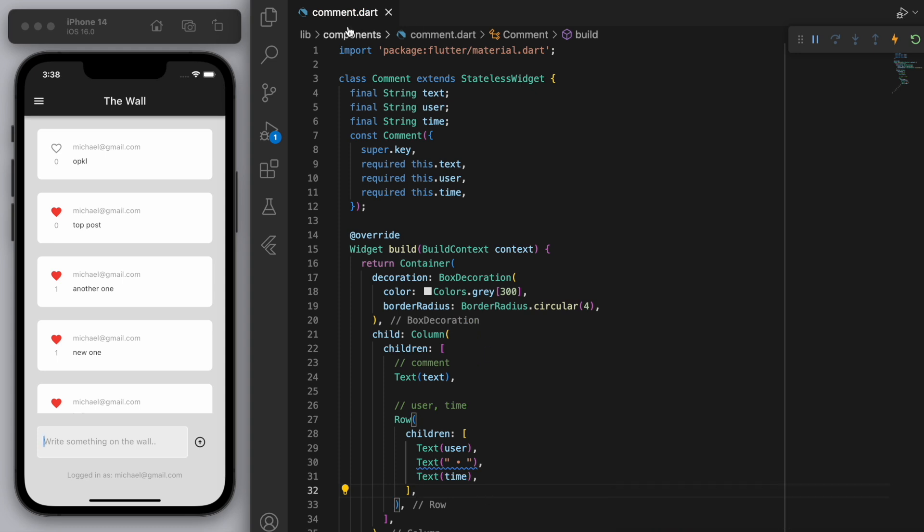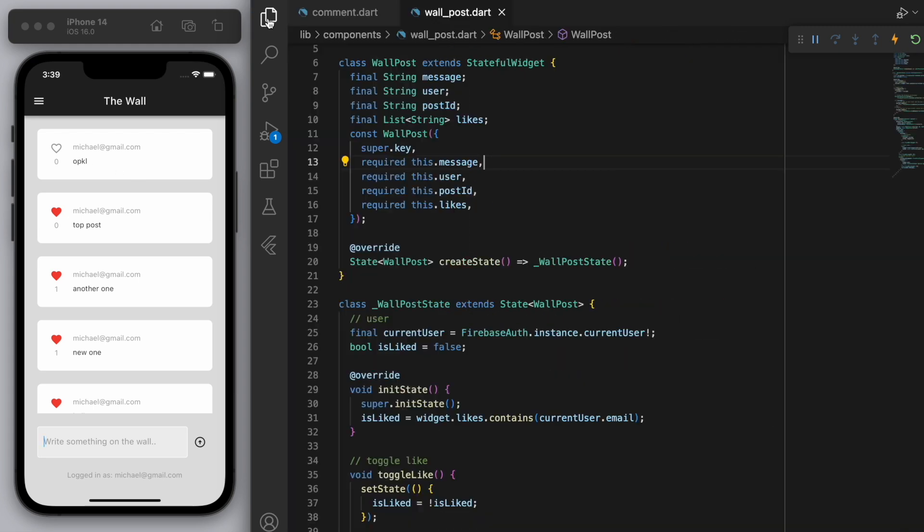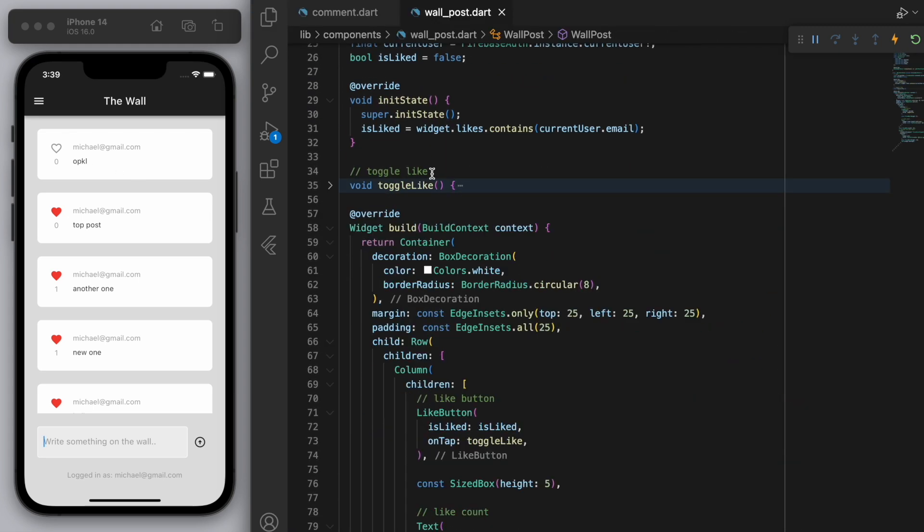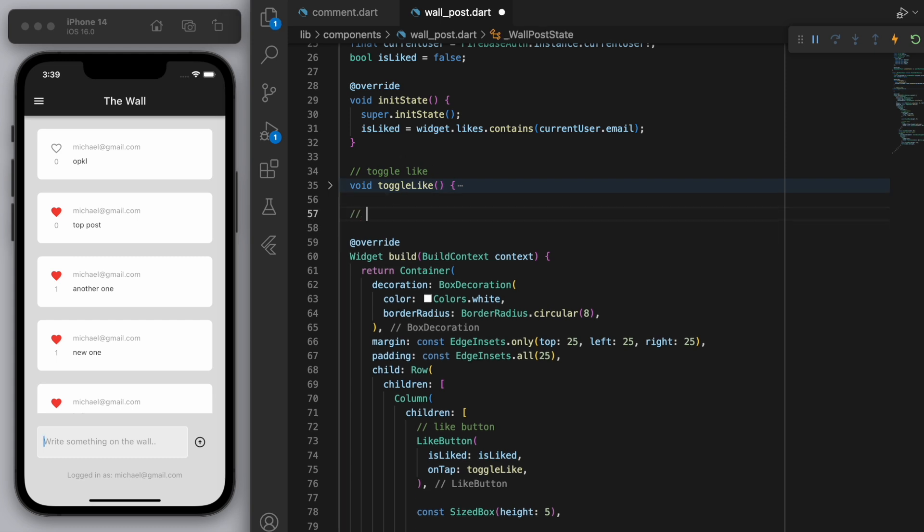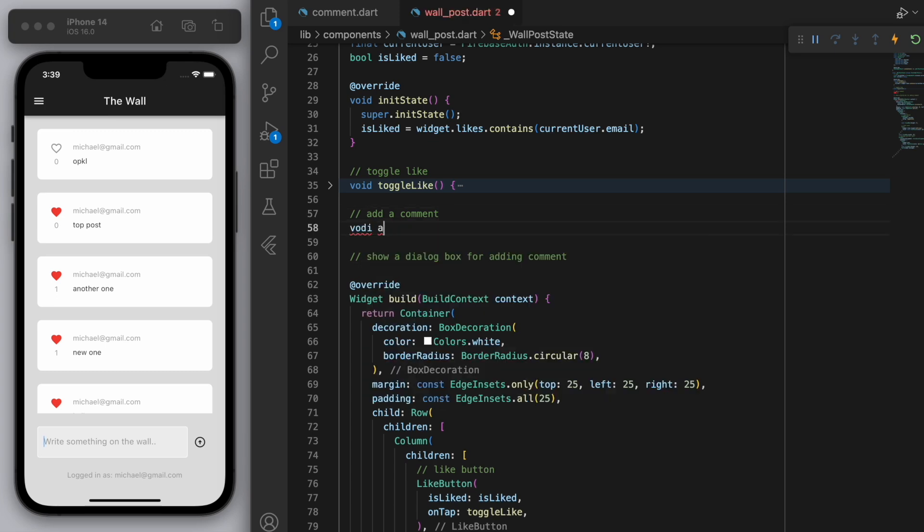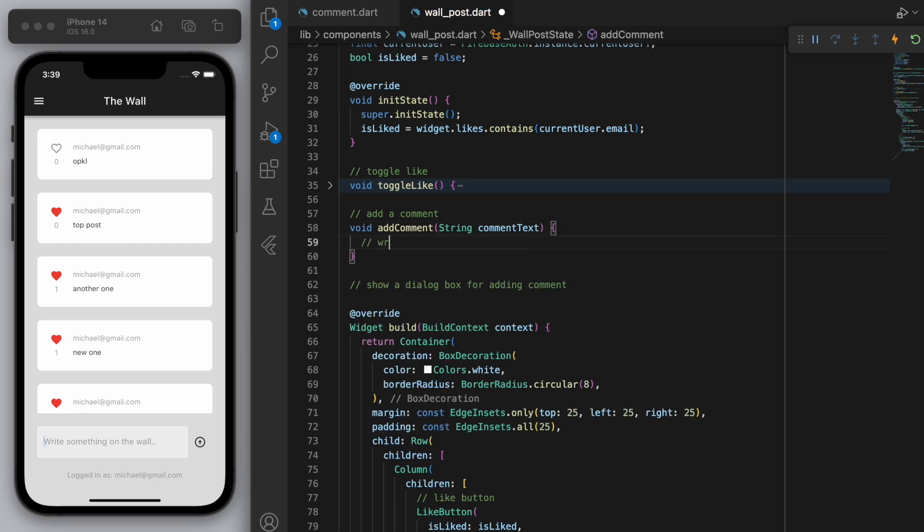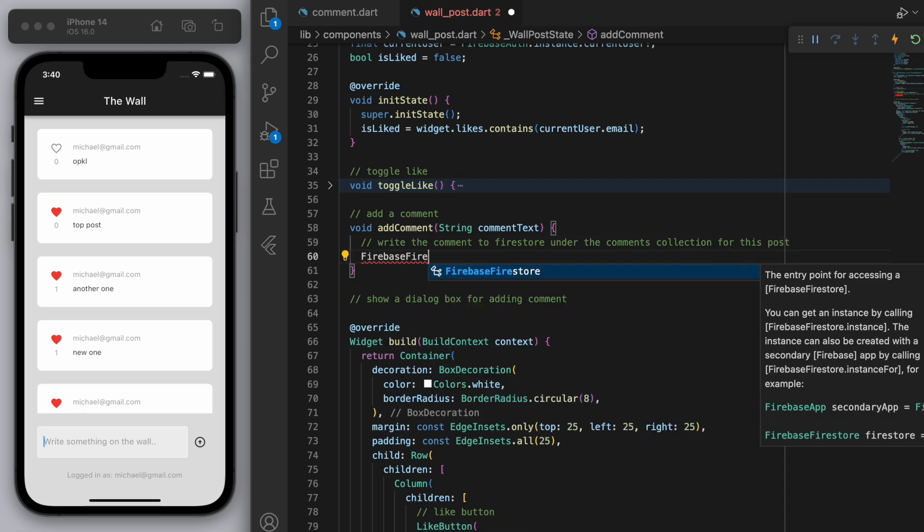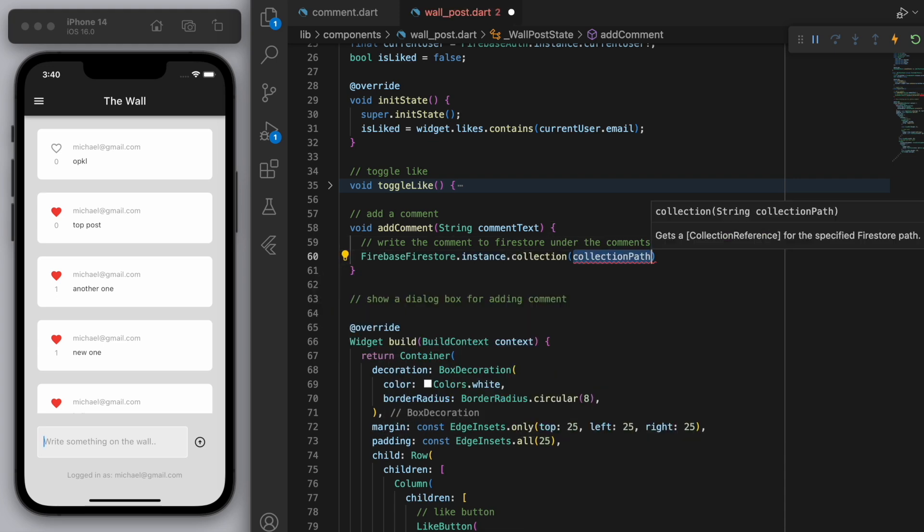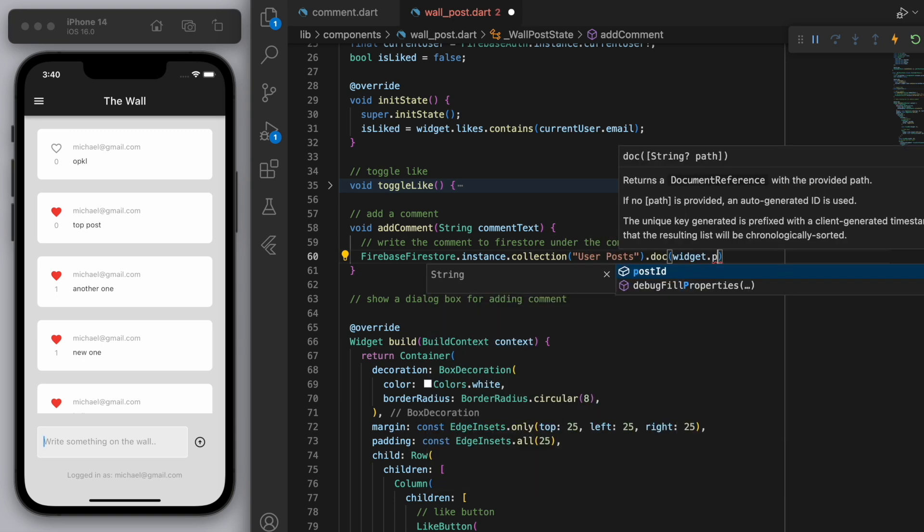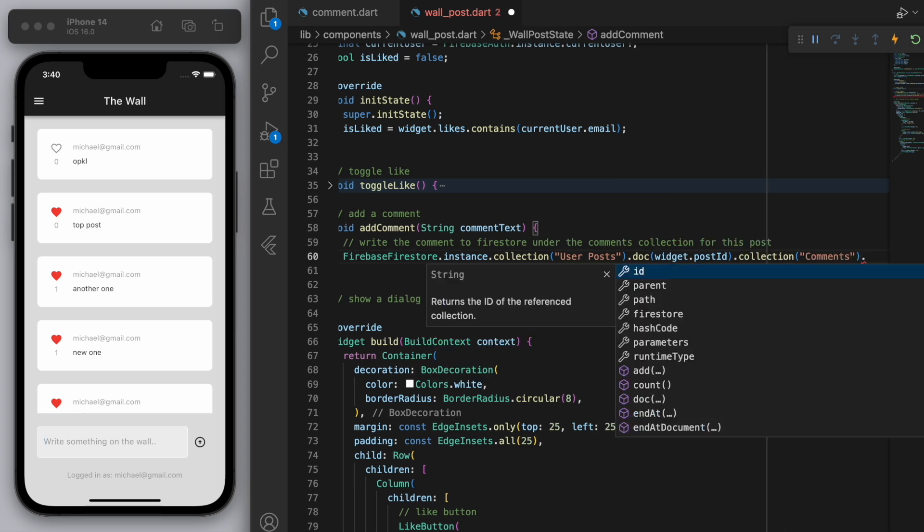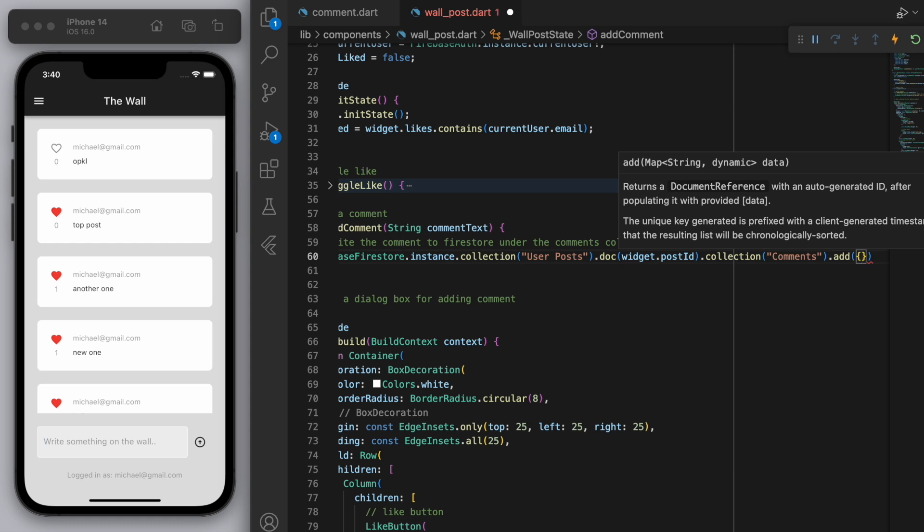Awesome. So now that we've created our comment, let's go to our wall post. And we created this like button earlier. So now let's create a couple more methods. I want to have a adding comment method. And I also want to show a dialogue to allow the user to input a comment. So let's just start creating this out. Now, when I add a comment, I'm going to need to know the string for the parameter as comment text. And we're going to write the comment to Firestore under the comment collection section.